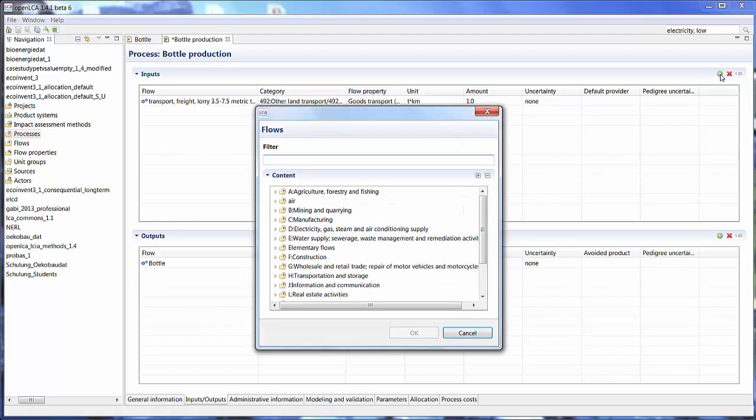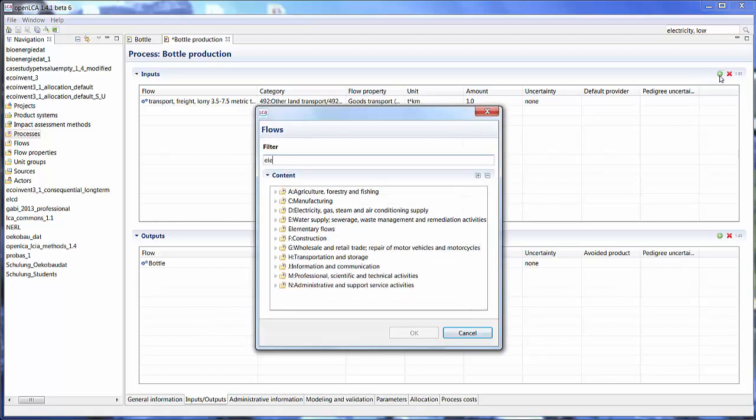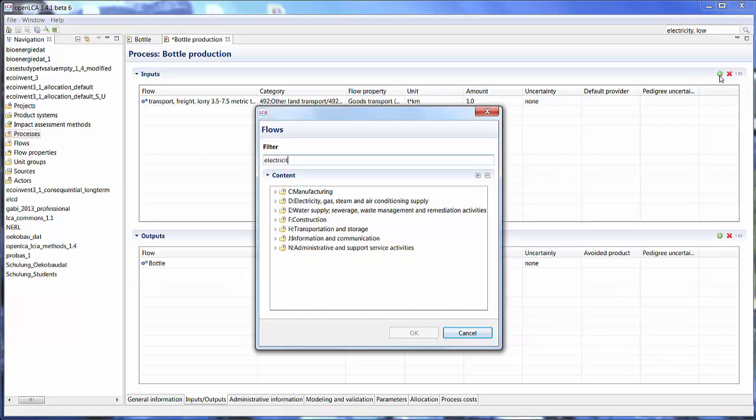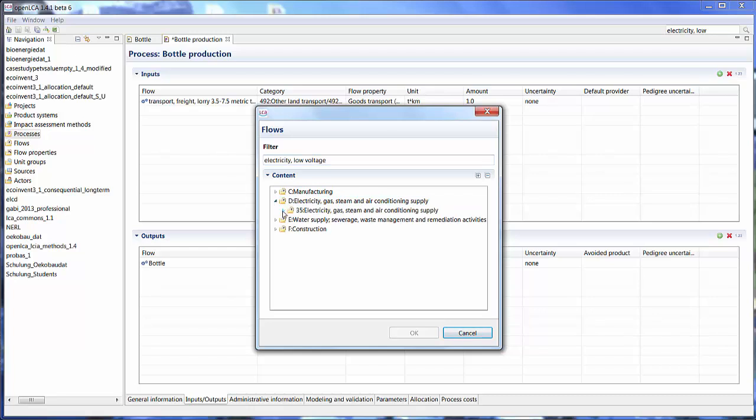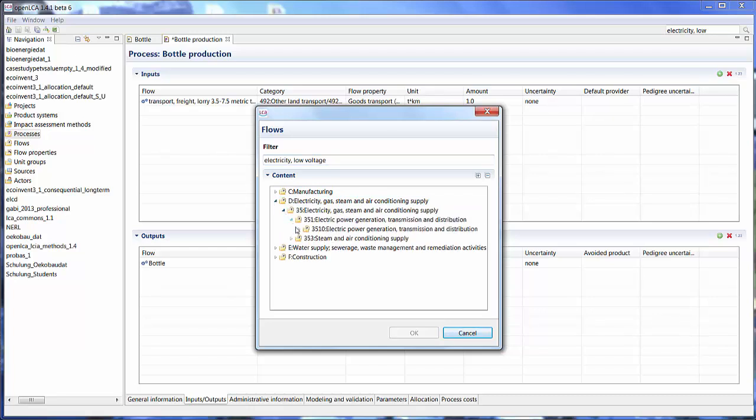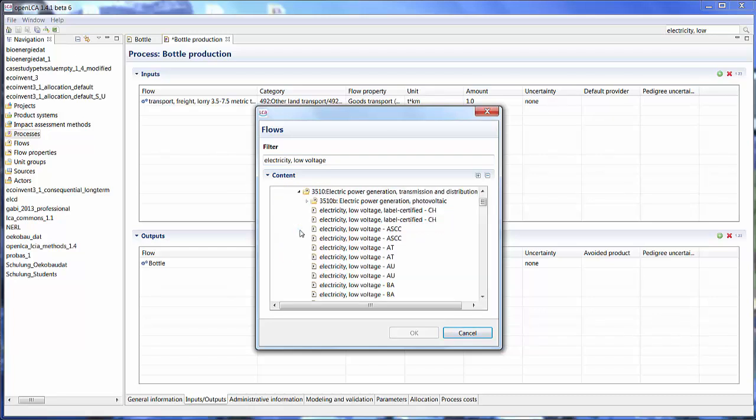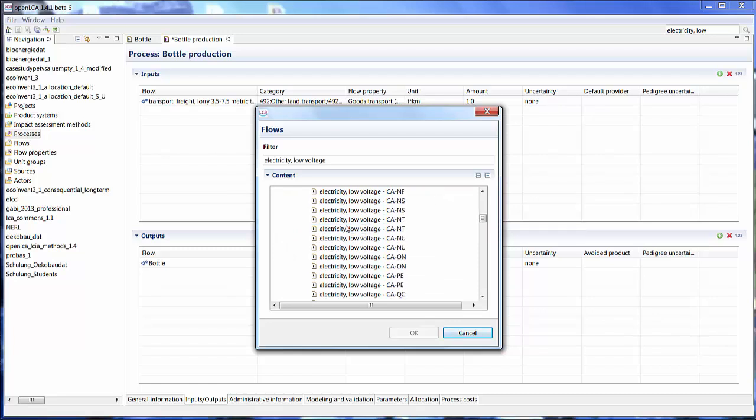The second item we want to look at is the electricity. So electricity, low voltage, and just search our way through until we find what we're looking for. Here are the different regions. So let's just pick Canada, Ontario. Okay.